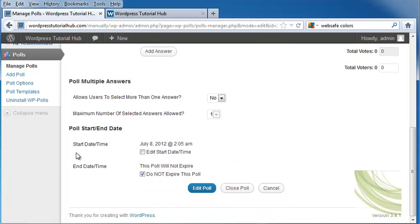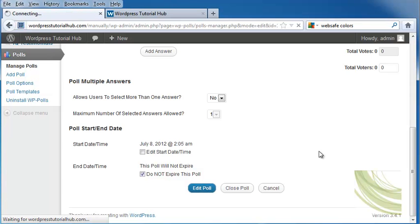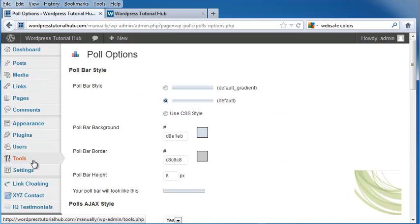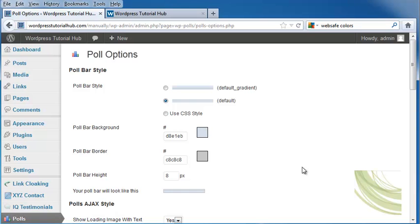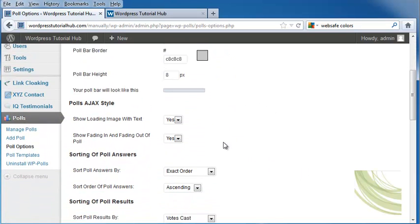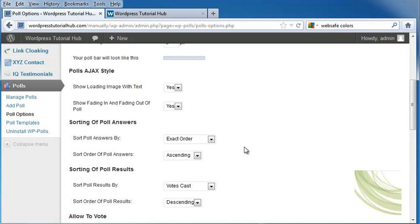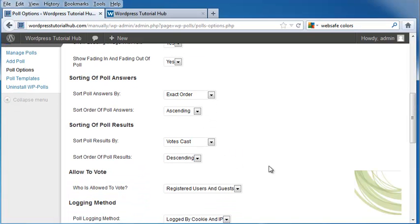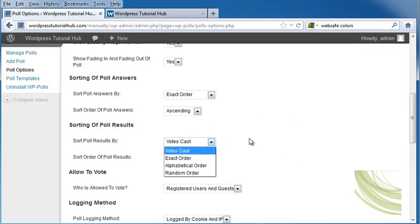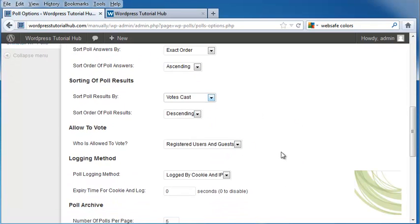We also have a start date and time, and an end date and time, or you can go ahead and click on Do Not Expire This Poll. Click on Edit Poll, and you're ready to go. Now I'm going to go into Poll Options. And the Poll Options allow me to choose the colors that I want my poll to be, the Ajax style, how the answers are going to be sorted, and you can do that from ascending or descending, sorting the poll results, and how you want to sort the poll results.